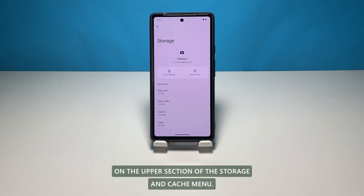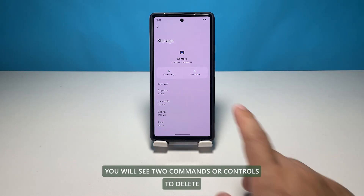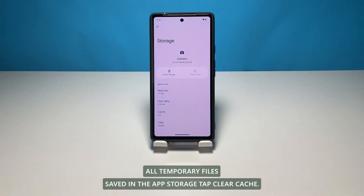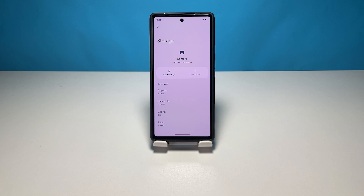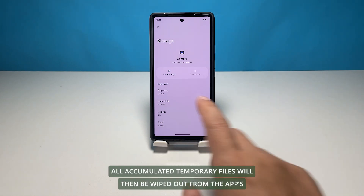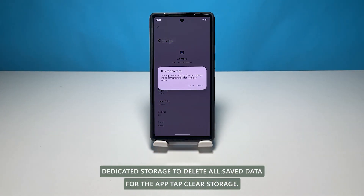On the upper section of the Storage and Cache menu, you will see two commands or controls. To delete all temporary files saved in the app's storage, tap Clear Cache. All accumulated temporary files will then be wiped out from the app's dedicated storage.